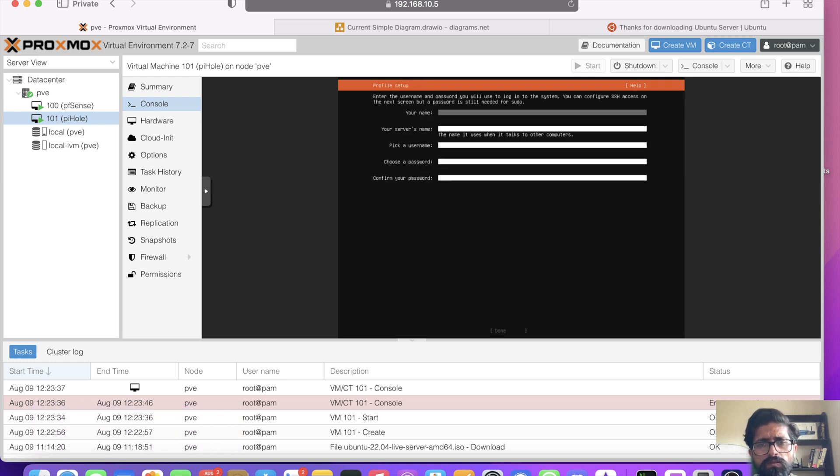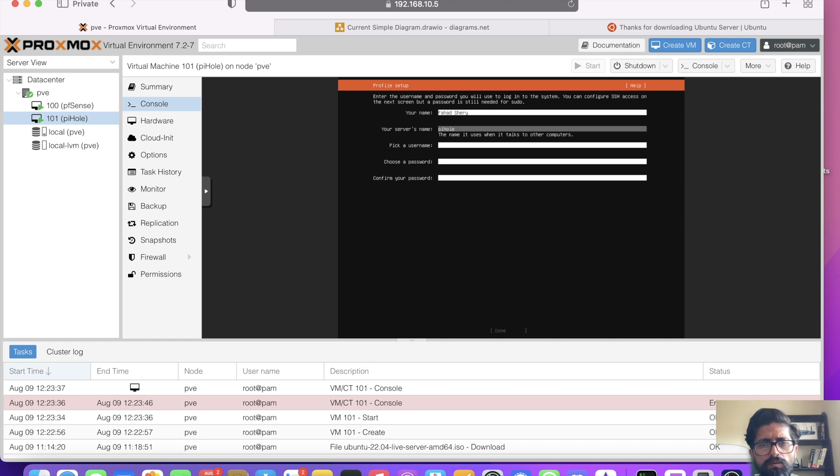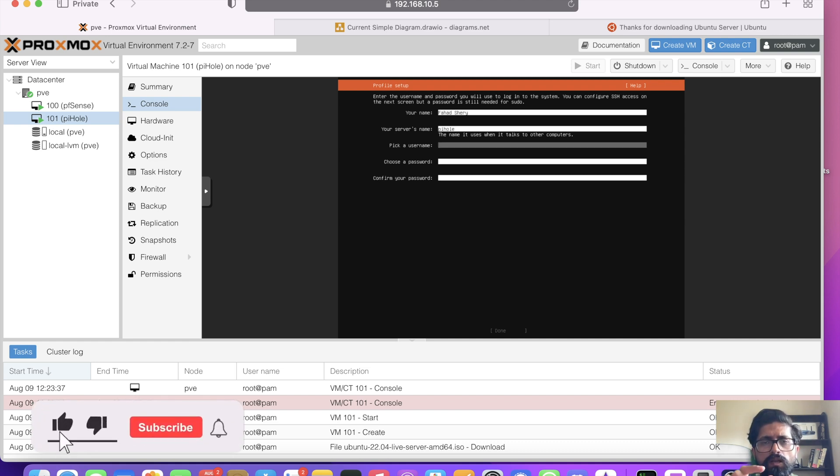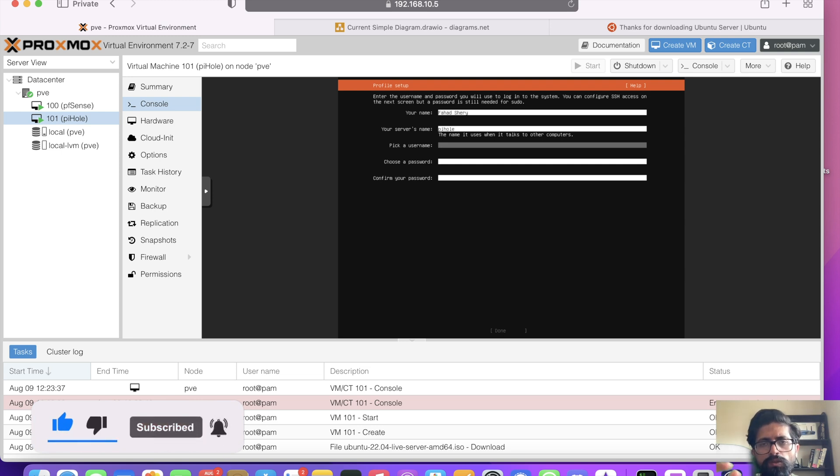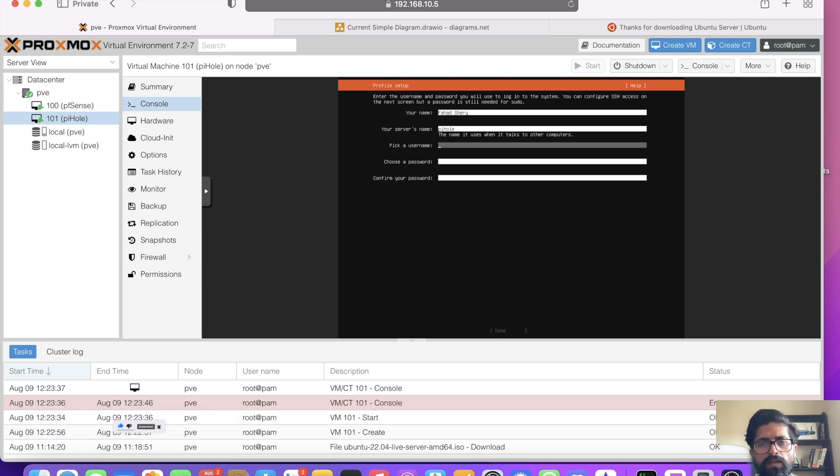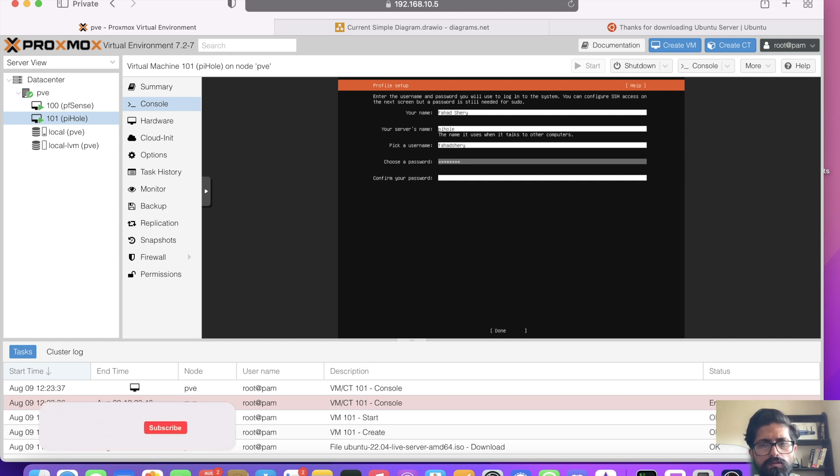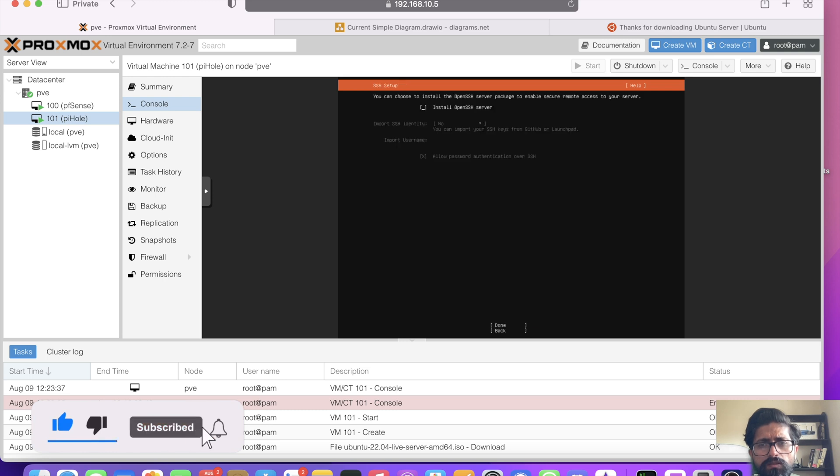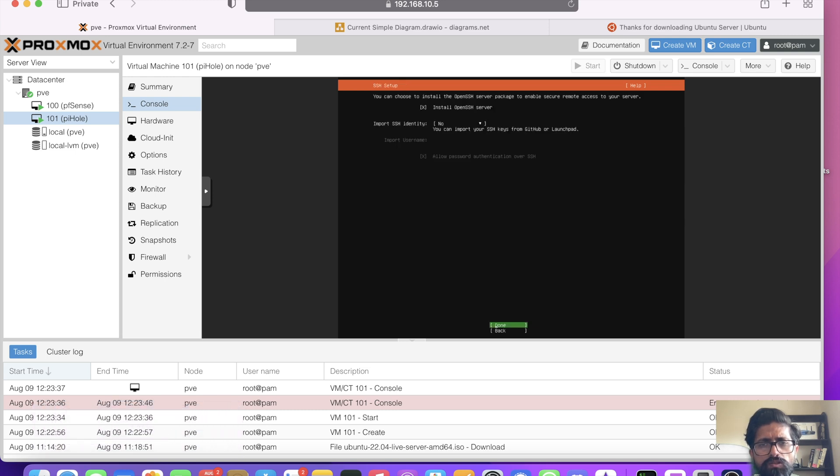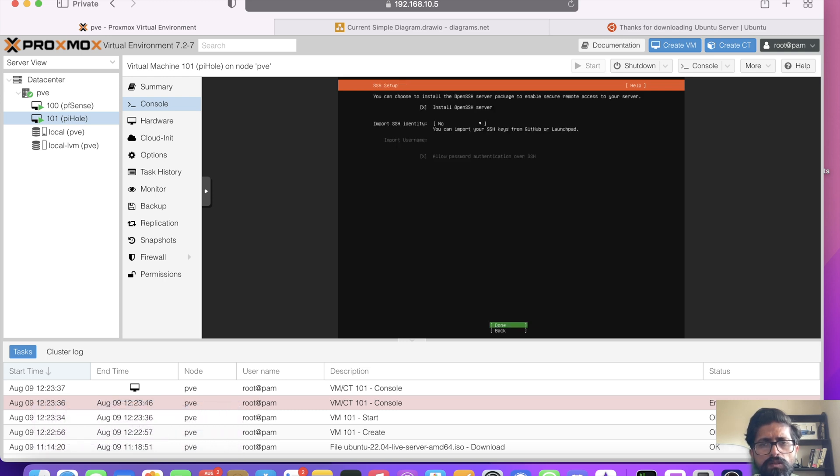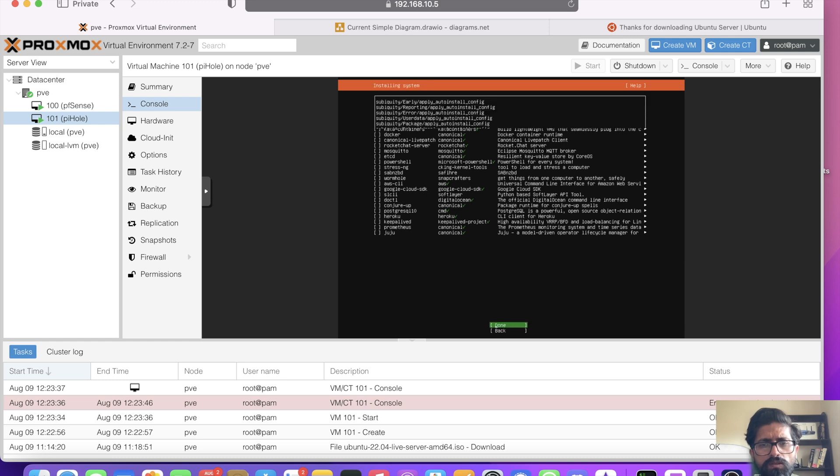Your name. I usually put in Fahadshery. Server's name. That's Pi-hole. Once you SSH into the server, you will see root at Pi-hole or your username at Pi-hole. So it's easier to recognize which server you logged into. Pick a username. Pick a password. That should be it. We do want to install SSH. I'm not installing any of those services. Let it install.